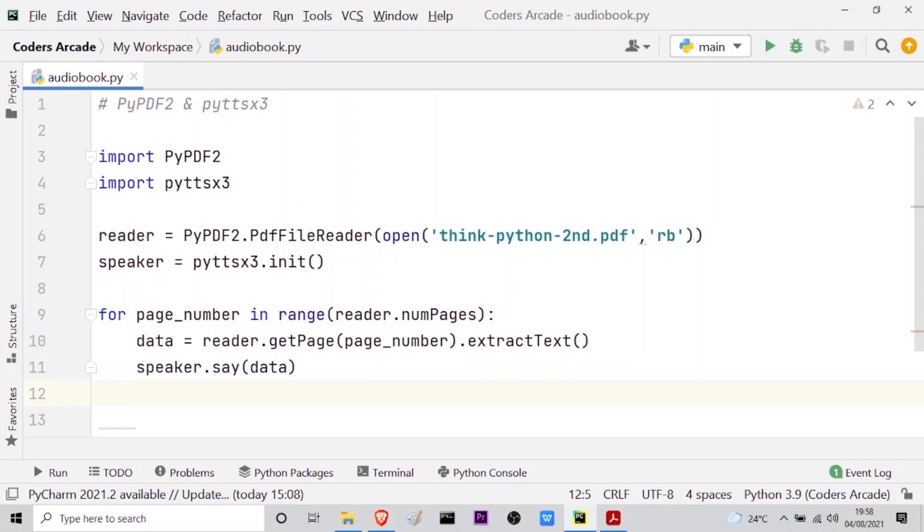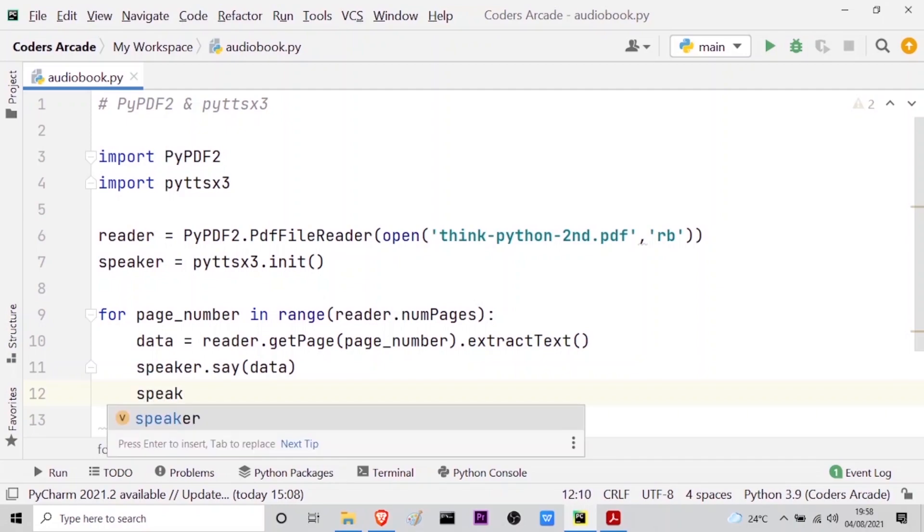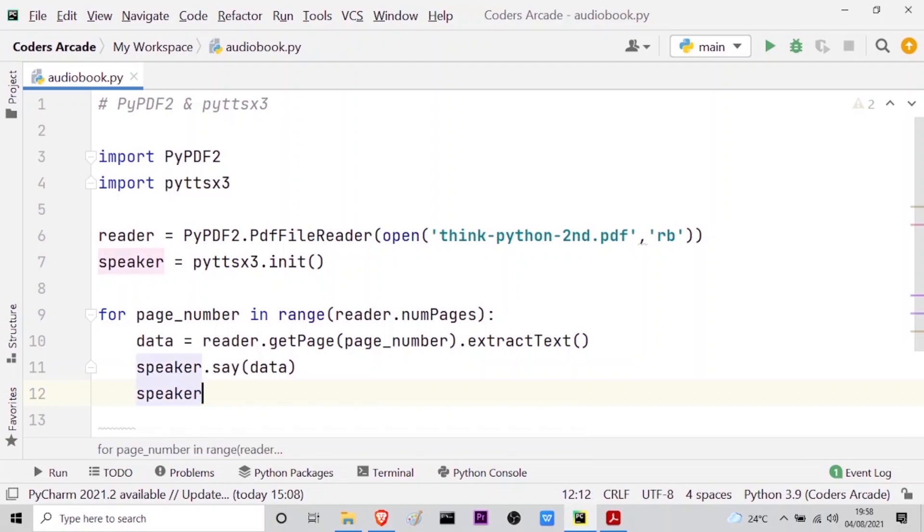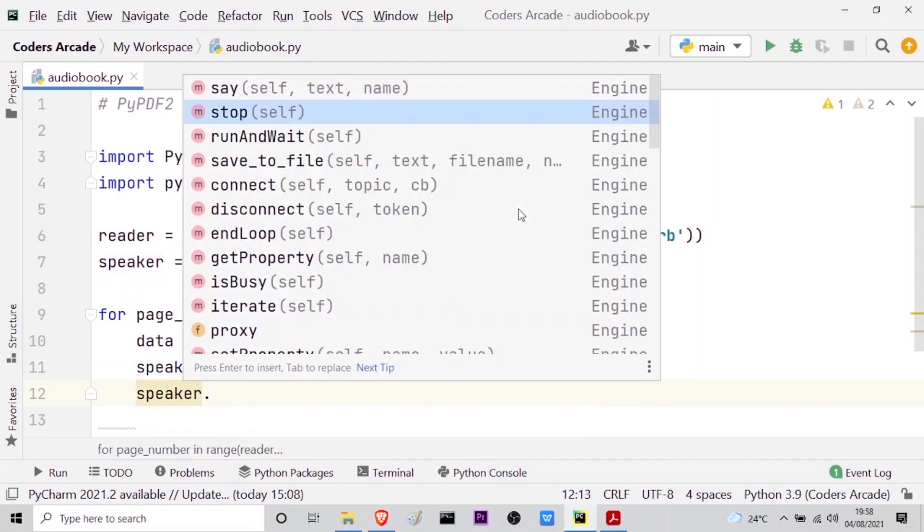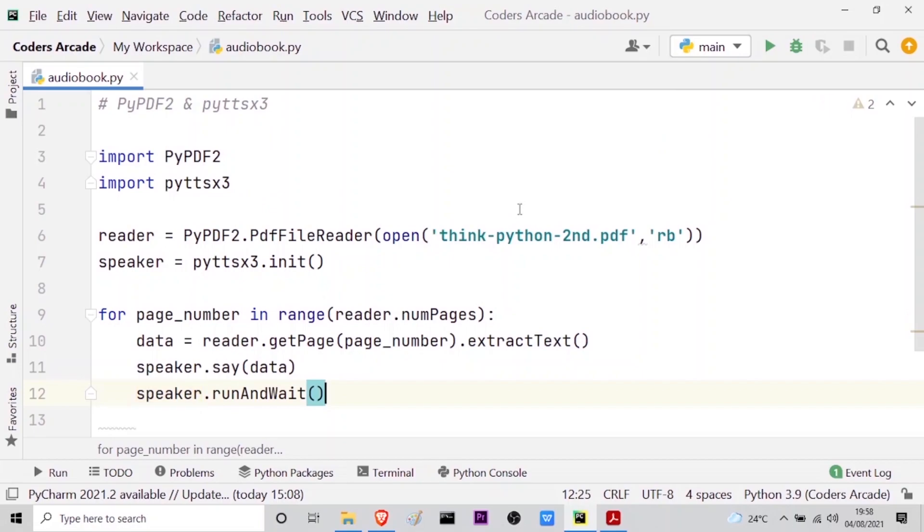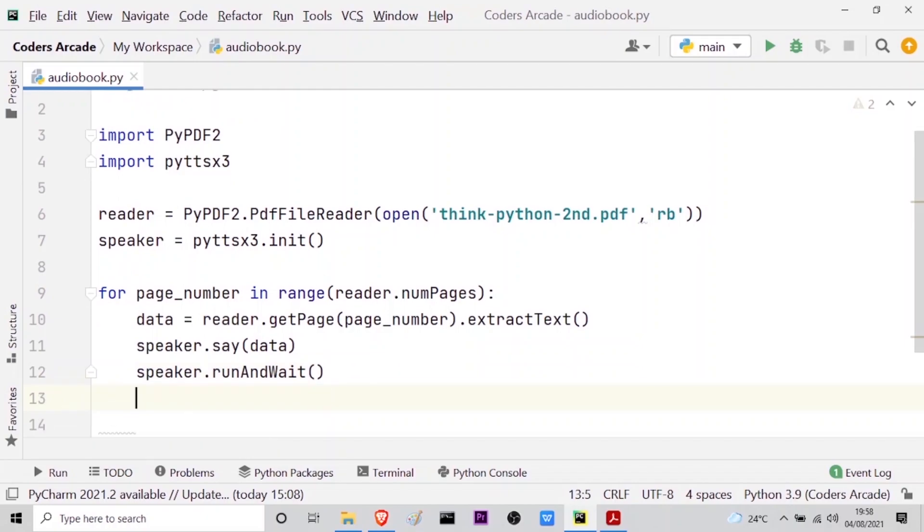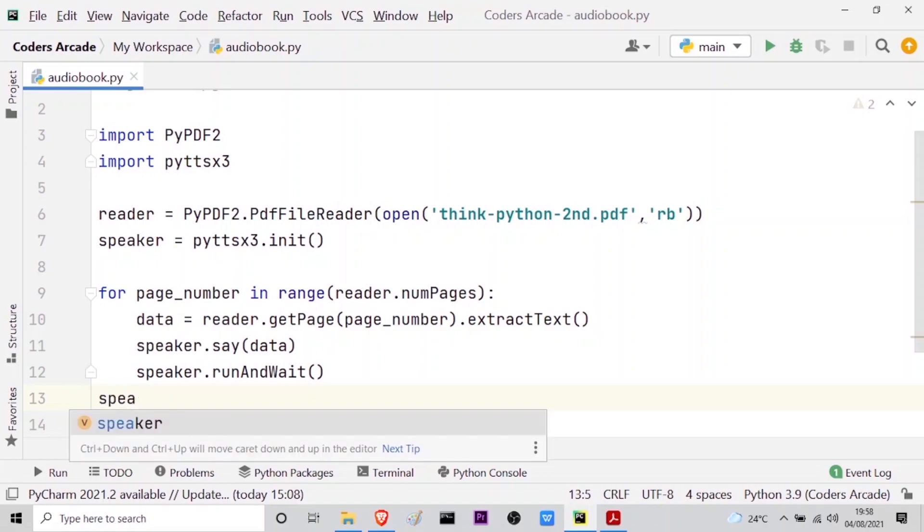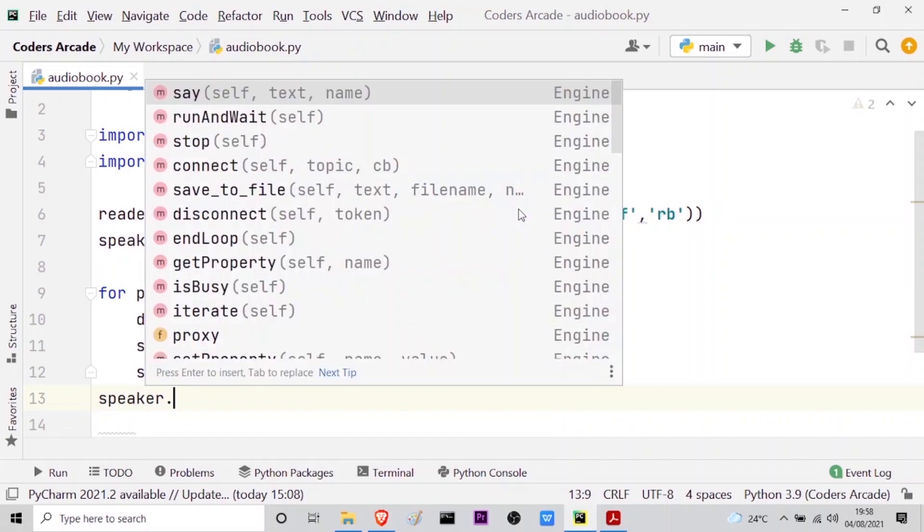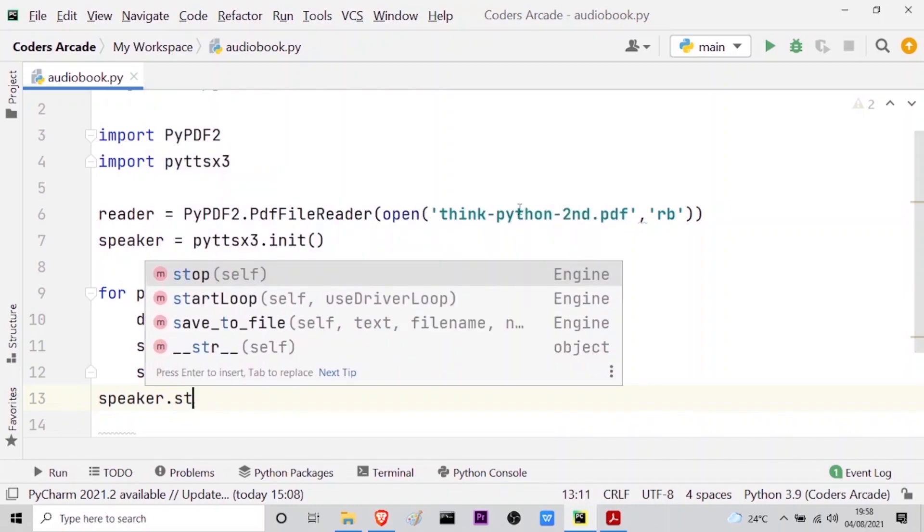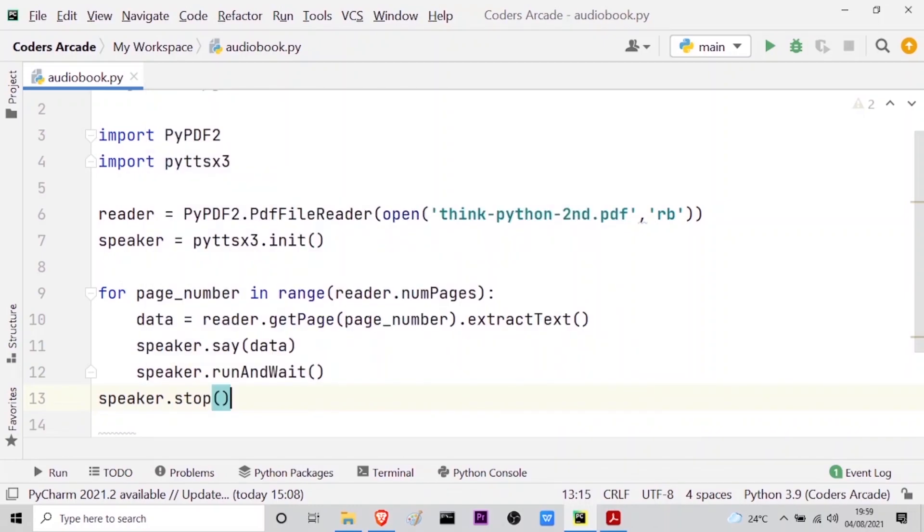This is done. And after that I have to tell my speaker variable to run this data or speak out this data and then wait for more instructions. So speaker dot, you can see run and wait self. So if I press enter it will actually run and keep on telling the data as long as I don't tell the speaker to stop. After that, as I am done with the reading of the text, what I will do is I'll come out of the for loop and then I have the method speaker dot stop. So after my reading of the pages or the data is done I will tell my speaker variable to stop so that my audiobook can stop.